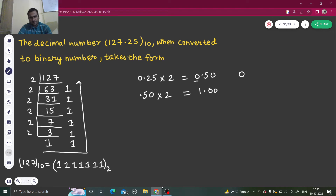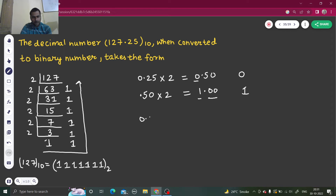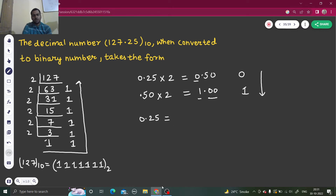Again multiply 0.50 by 2 to get 1.00. We stop here because the fractional part is now 0. Taking this further — 0 multiplied by 2 is still 0 — so we stop and retain the 1. We write the fractional part top to bottom, so 0.25 becomes 0.01 in binary.